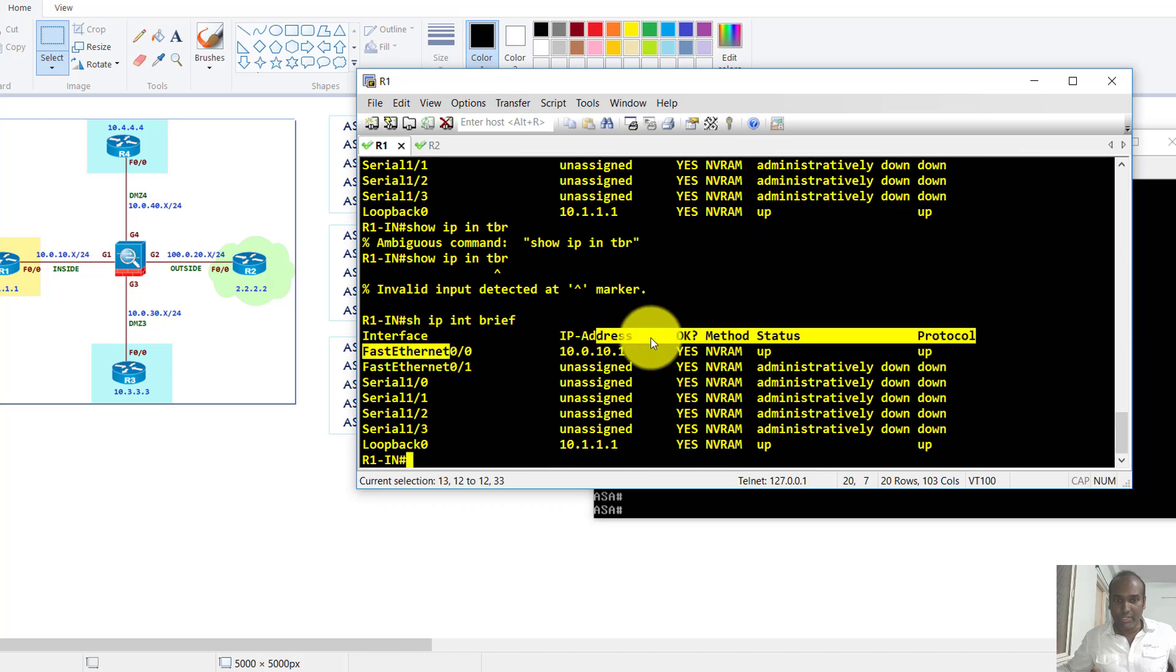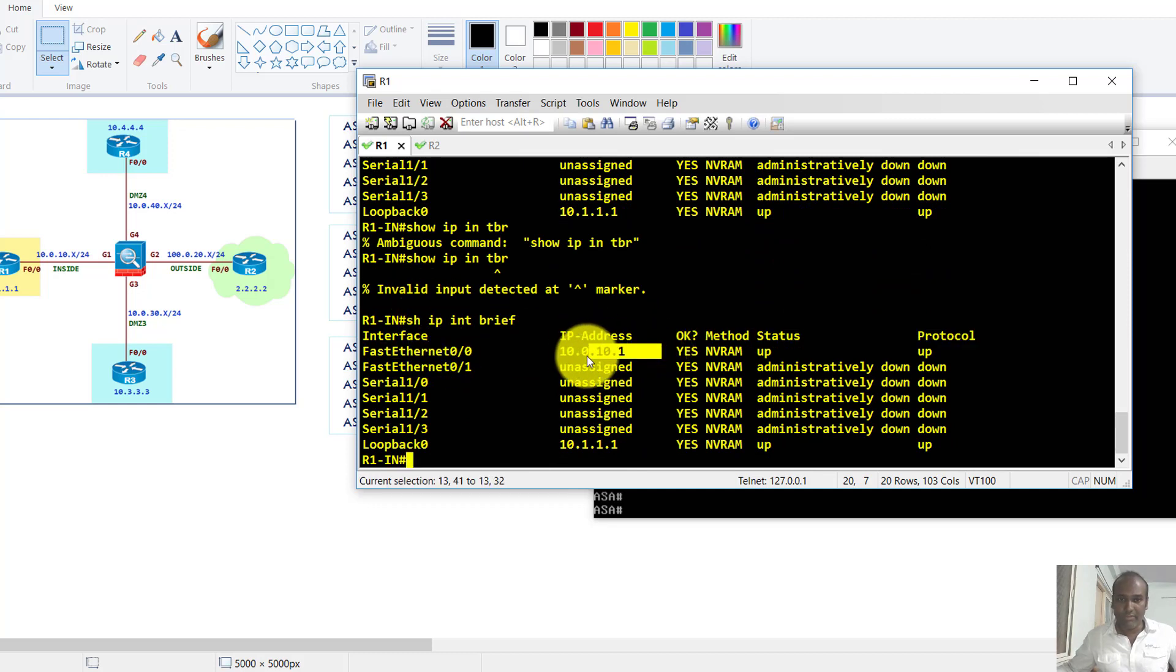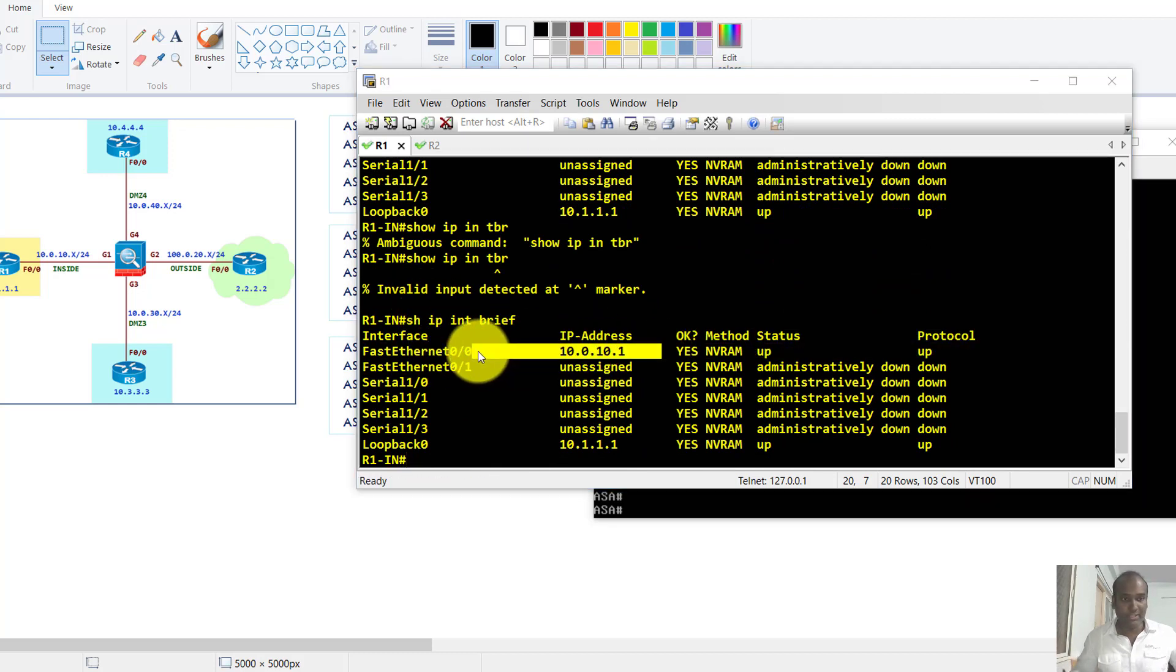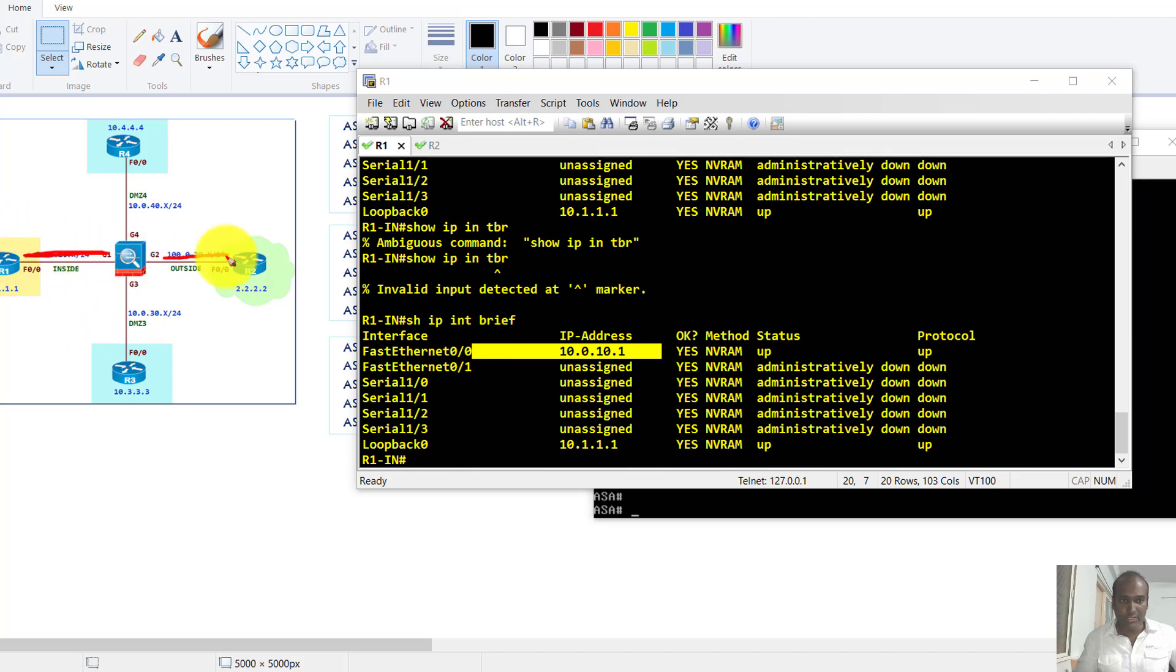And the router one is pre-configured with these IP addresses. And if you want to test the connectivity between the router and the ASA, I'll try to test the connectivity between these two and these two interfaces.